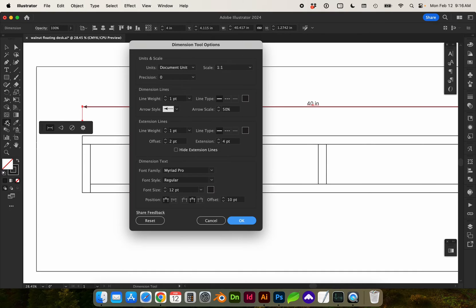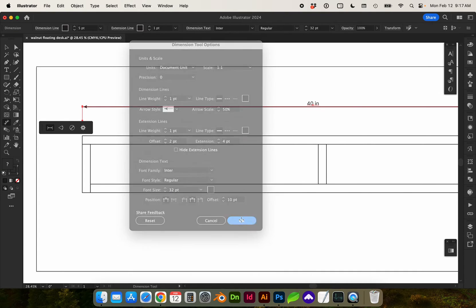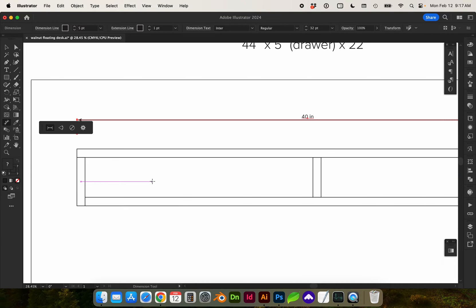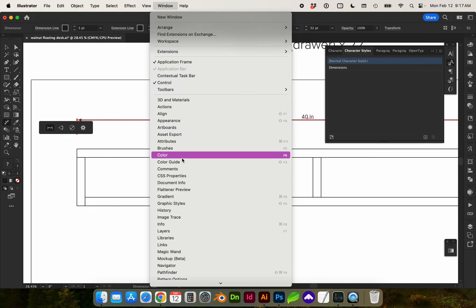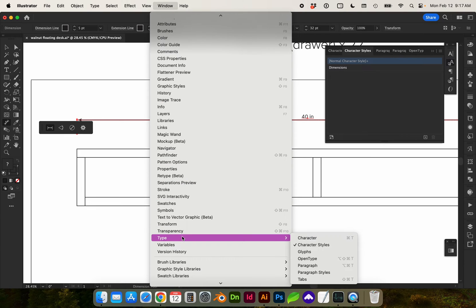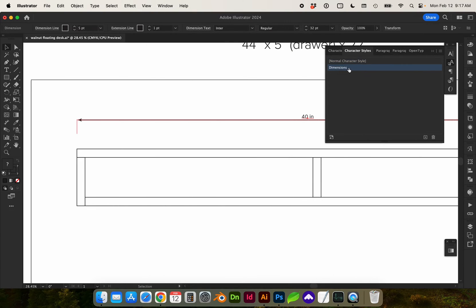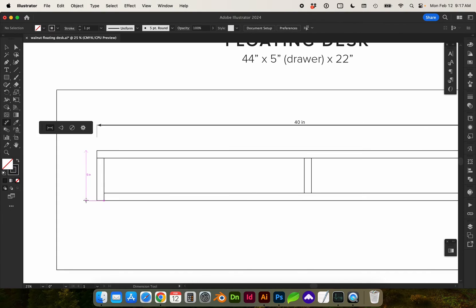Let's go ahead and double click on the tool again and I'm going to update my font so I don't have to keep changing that. Another option might be to add a character style under Window > Type > Character Styles, and that way instead of having to select the dimension lines we can just update the text dynamically by double clicking on the character style and editing the properties. Let's add some more dimensions.